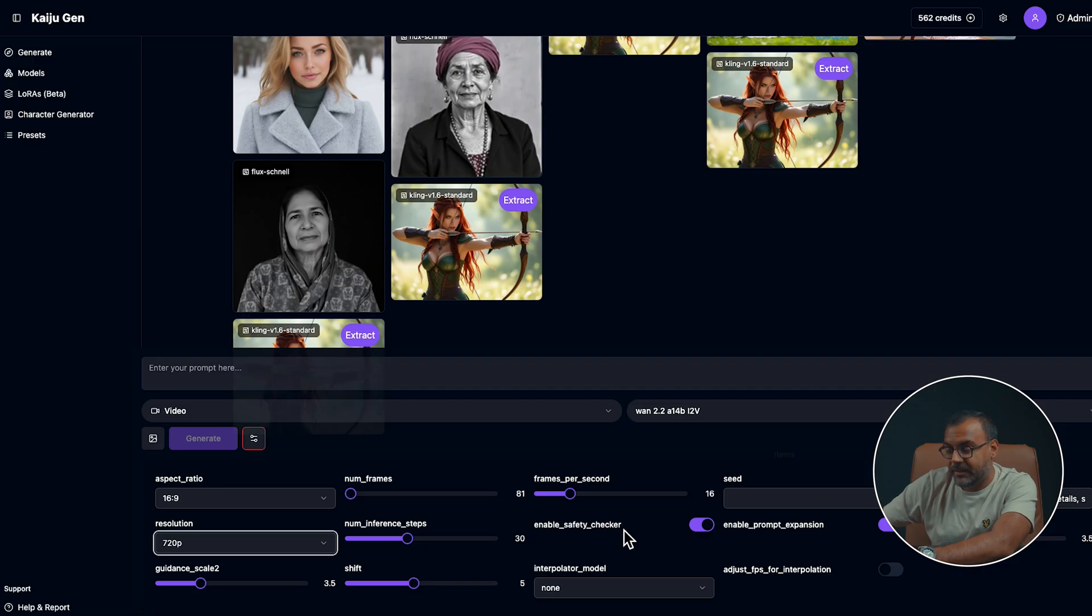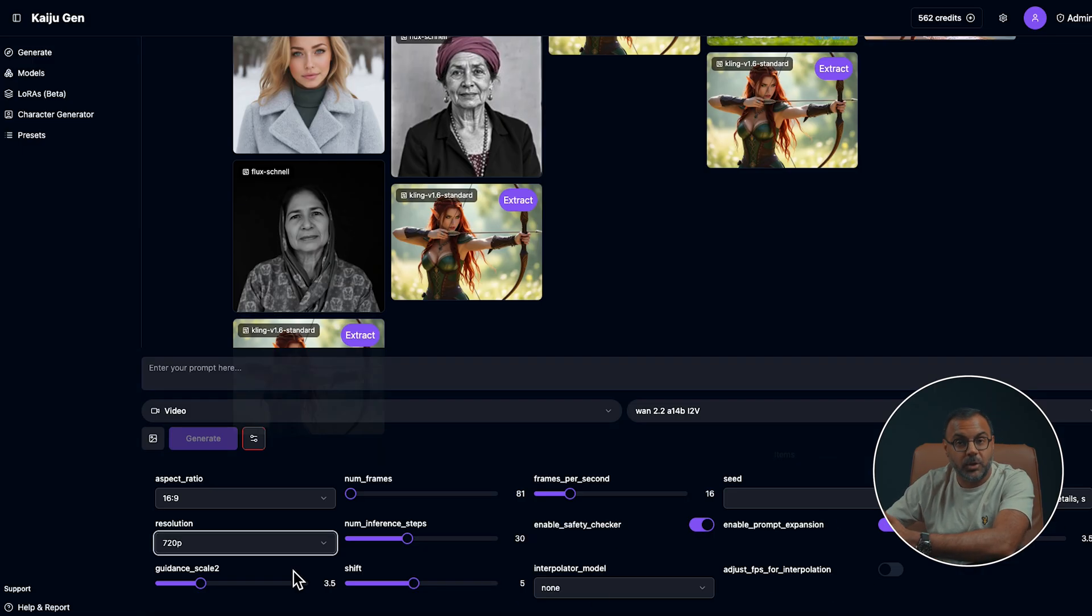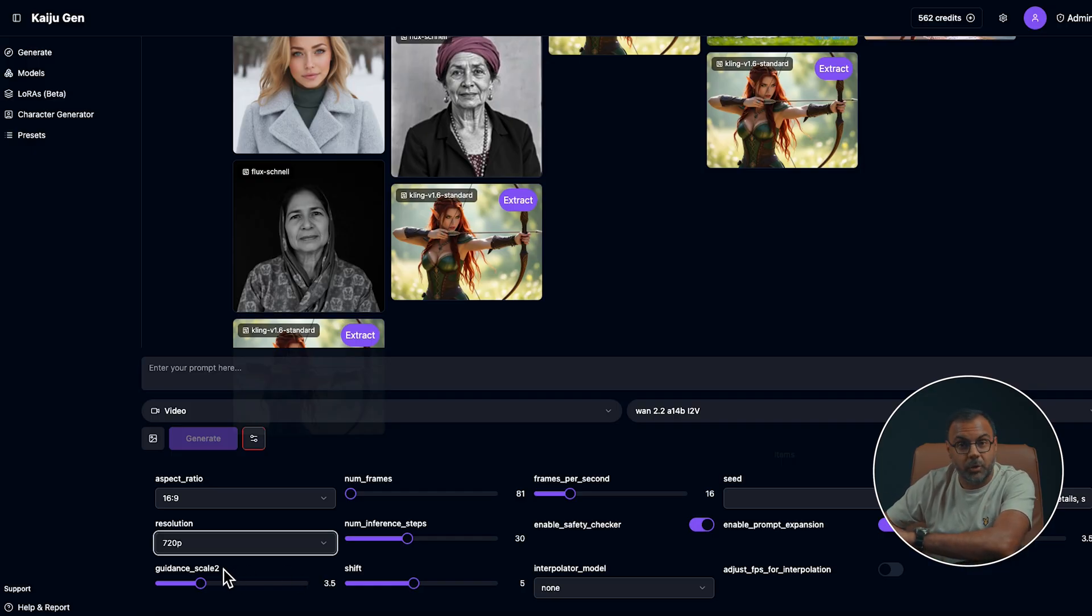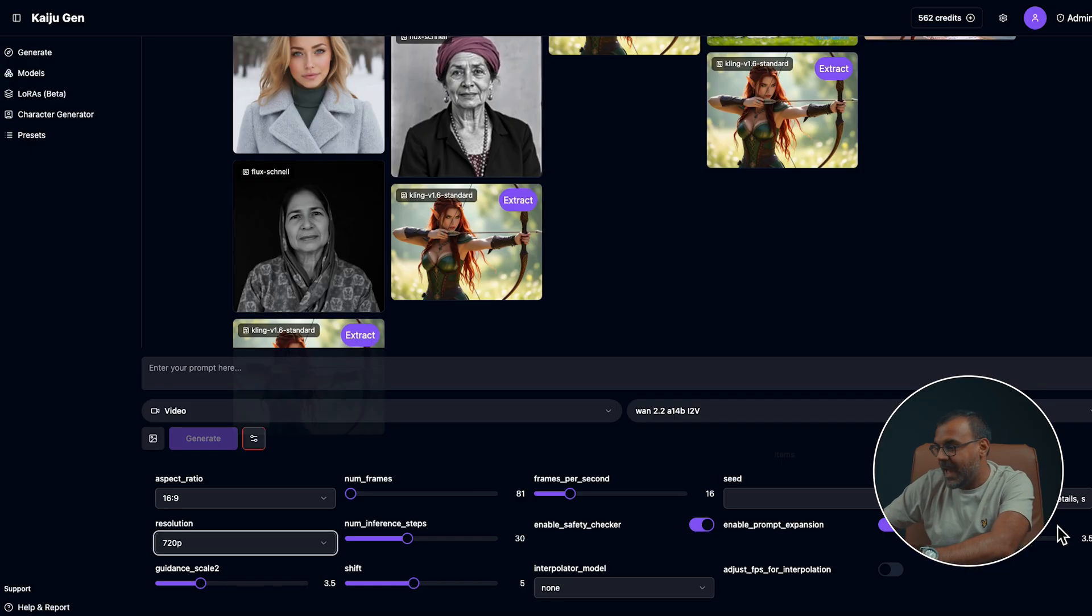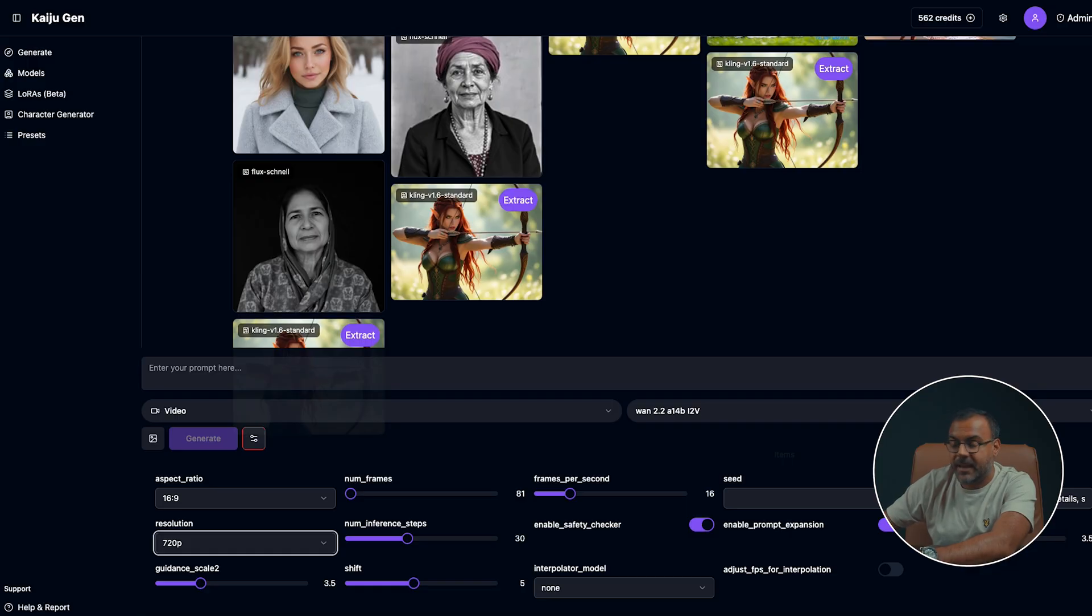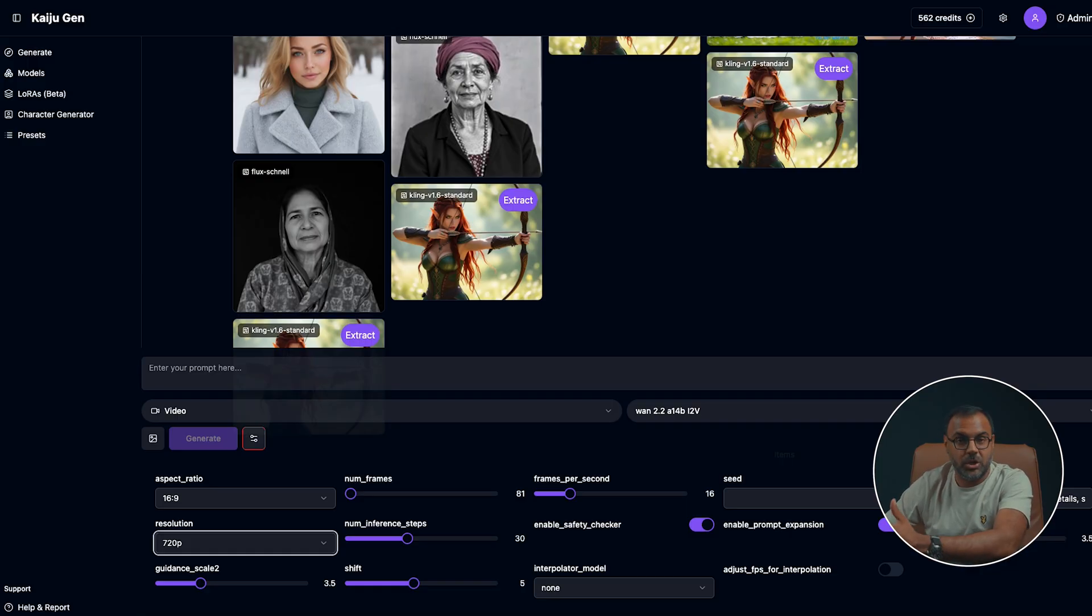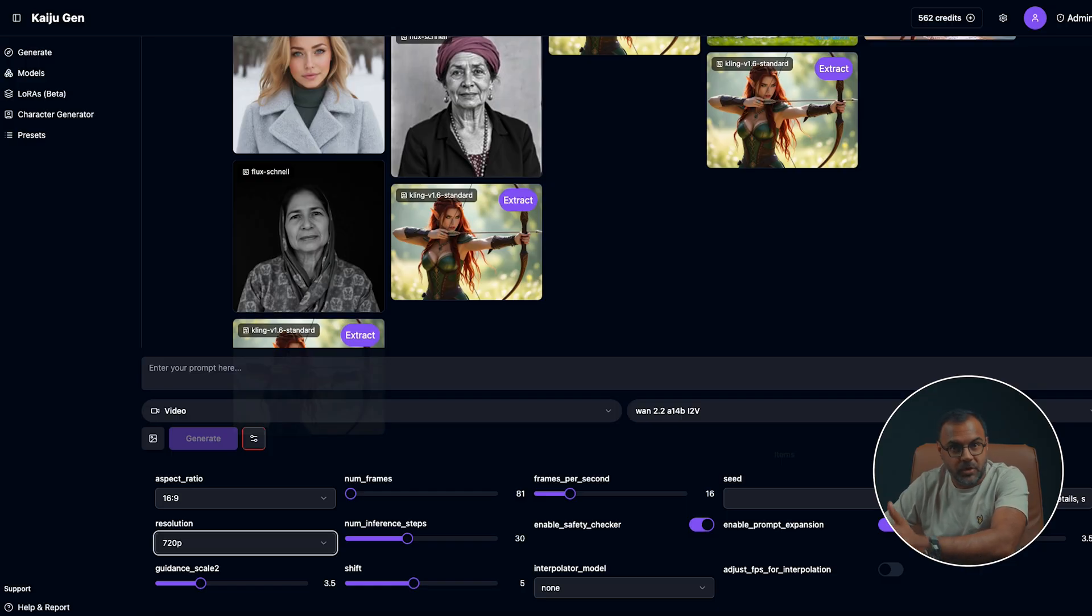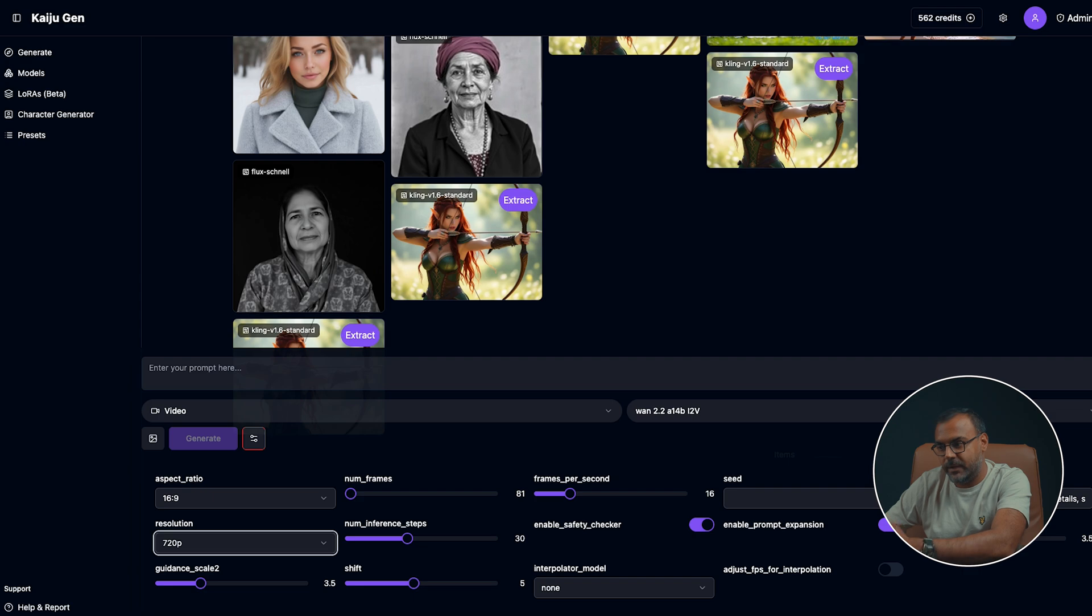Now you'll see that there's two guidance scales here. The reason being is this is a separate guidance for the high noise model and for the low noise model. So guidance scale two is for the low noise model, which focuses on the details and the regular guidance scale is for the high noise model, which focuses on the overall image. This will allow you to define the prompt adherence for both of those and decide whether the model gets more or less creativity.